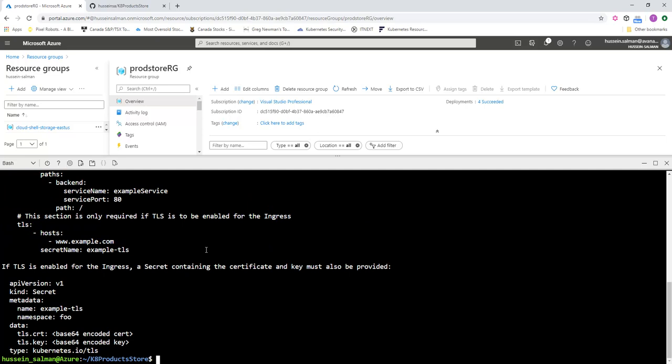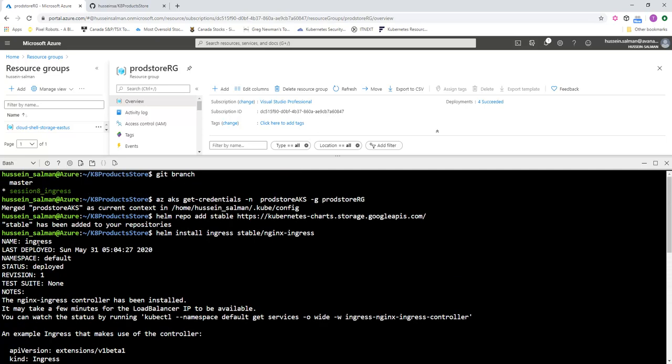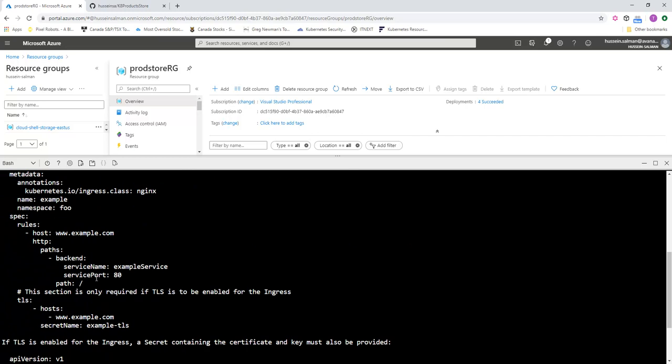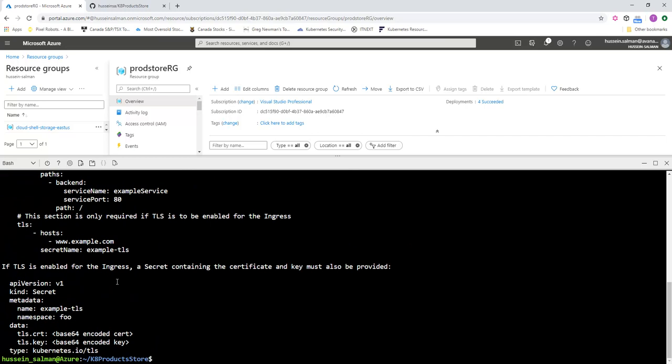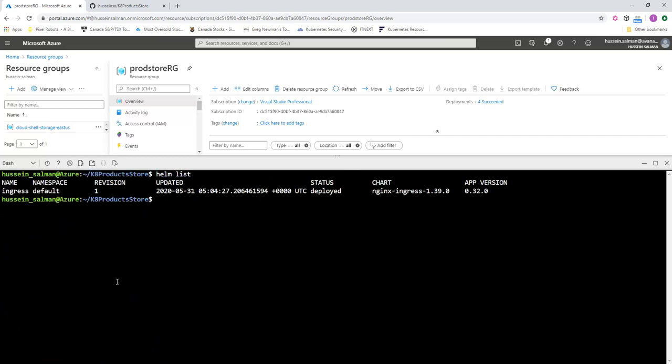NGINX is part of the stable Helm repositories that we have already configured. So I'm going to use helm install ingress and install the stable version of NGINX. Helm will install NGINX for me. This is the output—it's saying that it's deployed and this is the first revision.